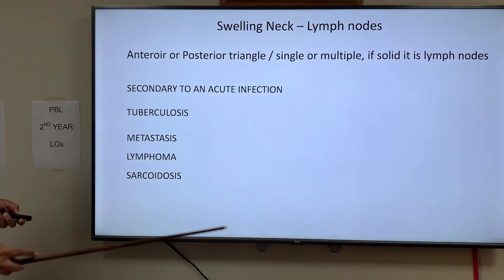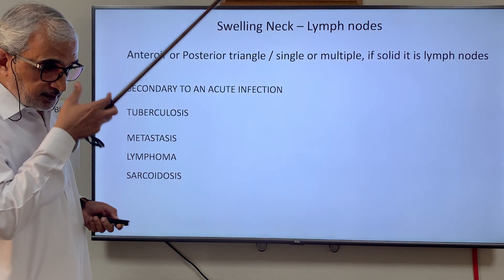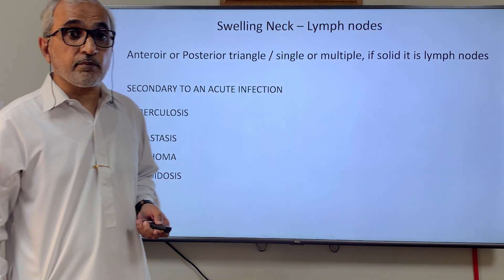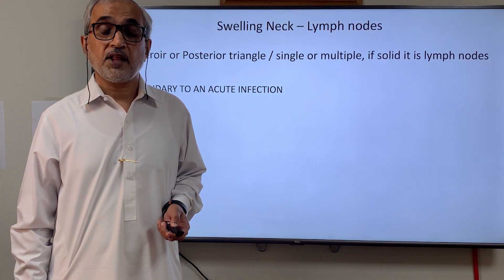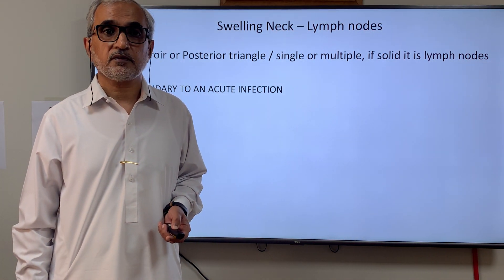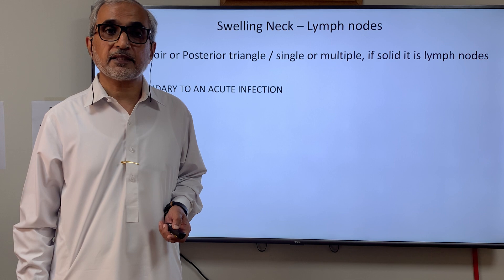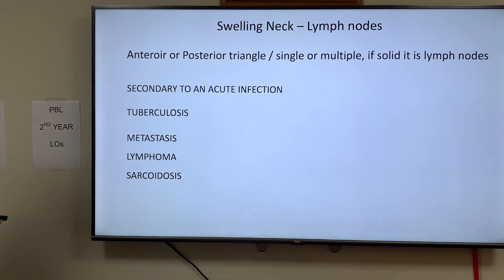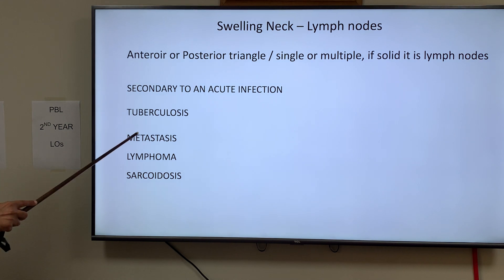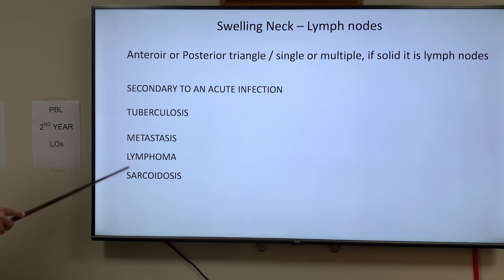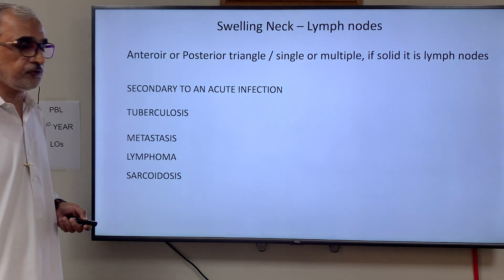Whether it is in the anterior or posterior triangle, if a swelling is single or multiple and solid, think of a large lymph node. The causes of enlarged lymph nodes include acute infection, tuberculosis, metastasis, lymphoma, and sarcoidosis, as we have discussed.